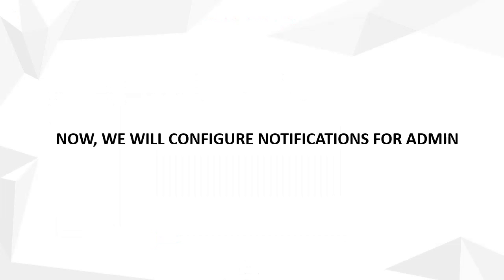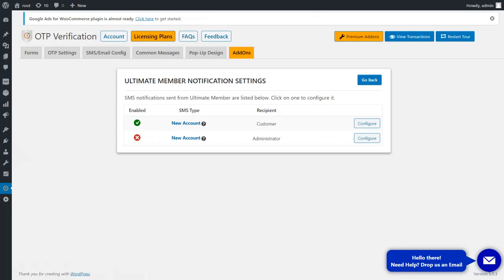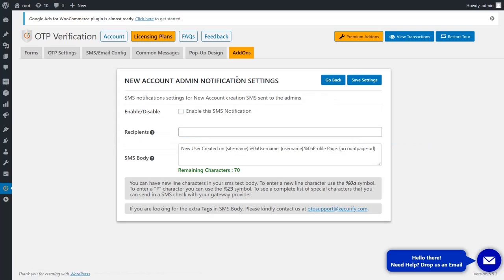Now, we will configure notifications for admin. Click on the Configure button and enable the SMS notification checkbox.